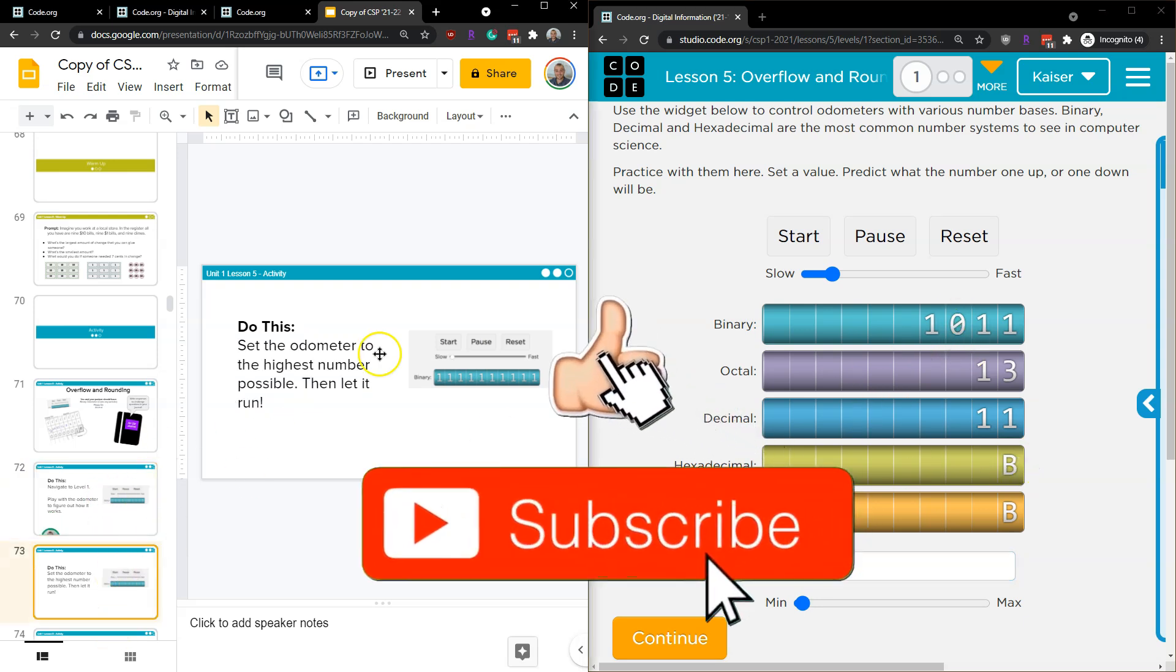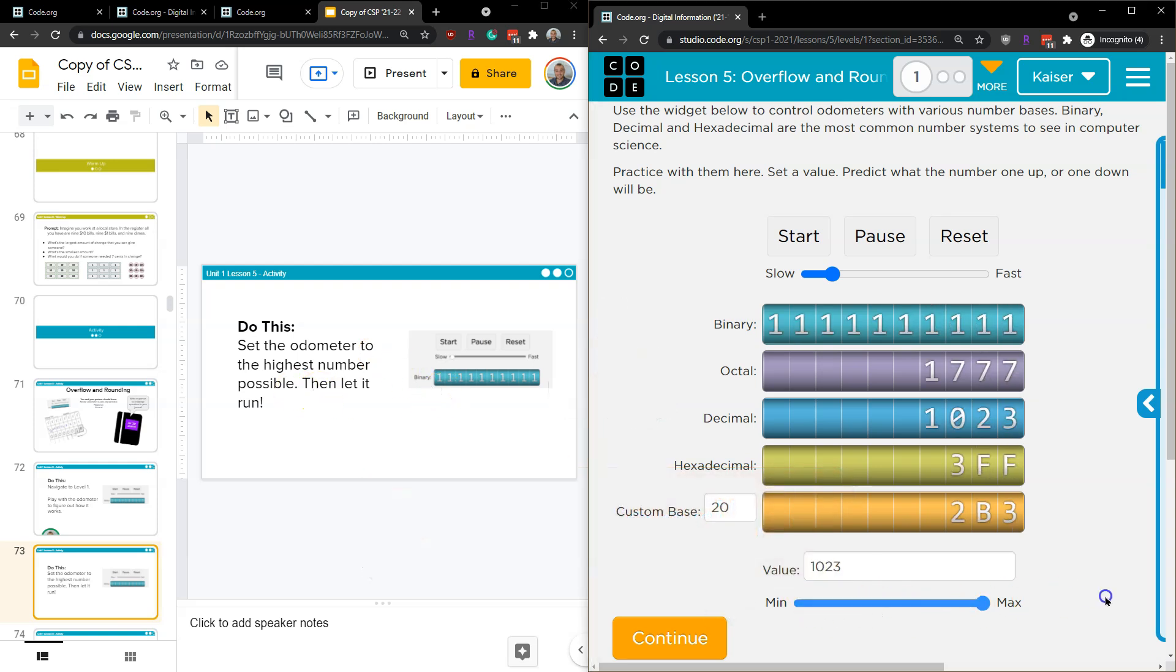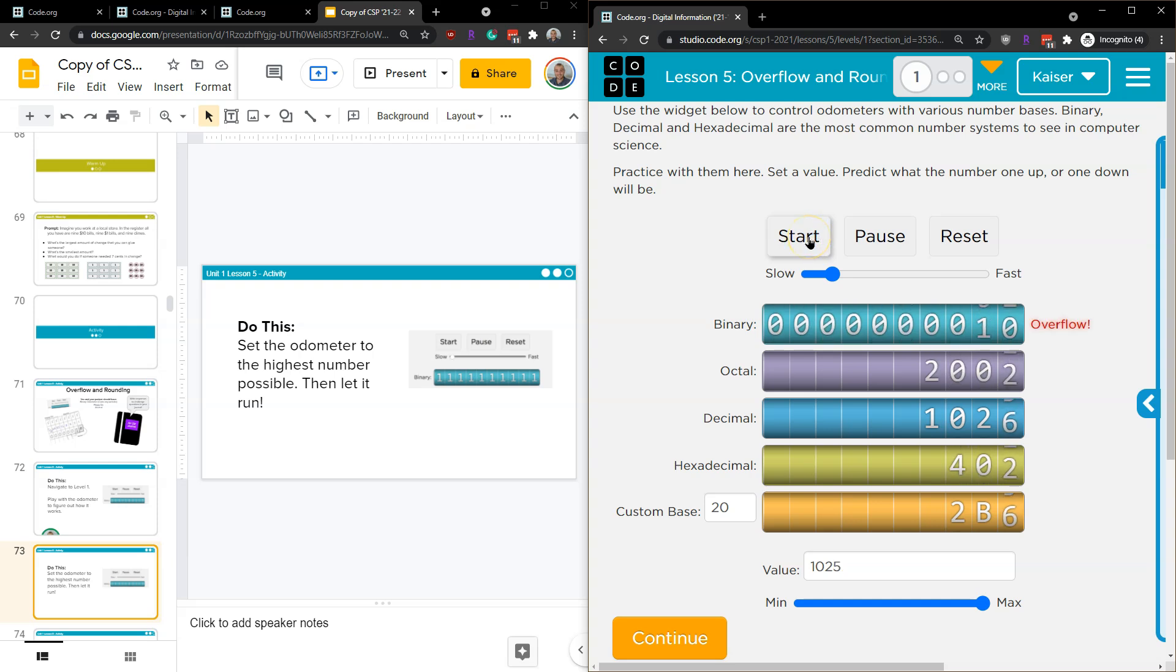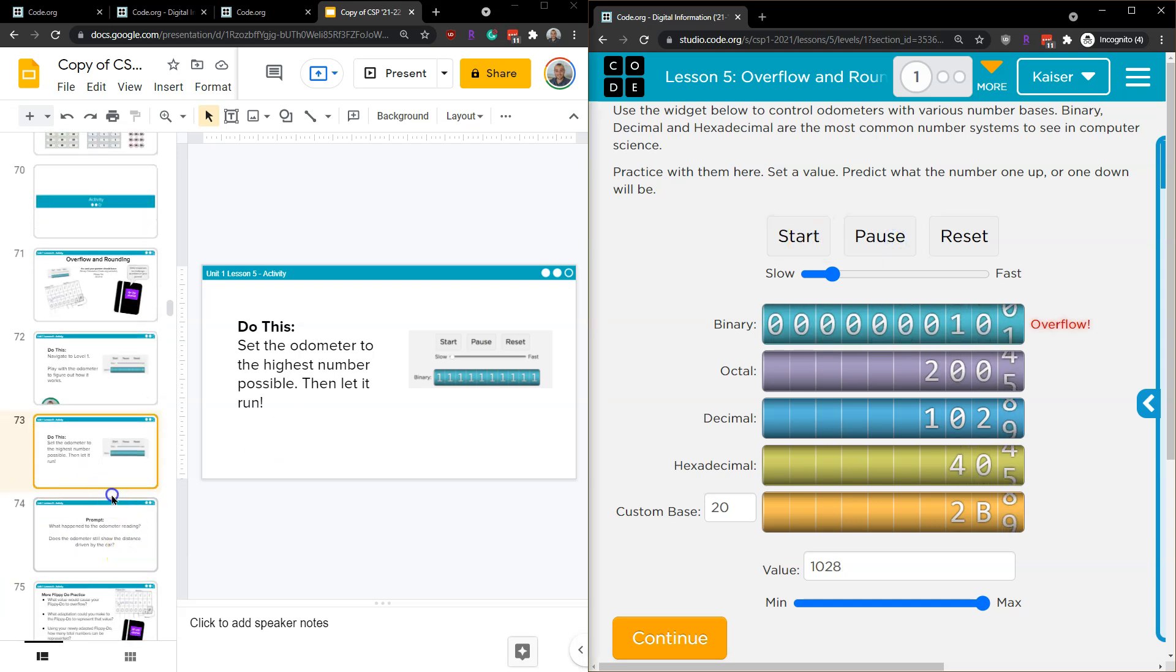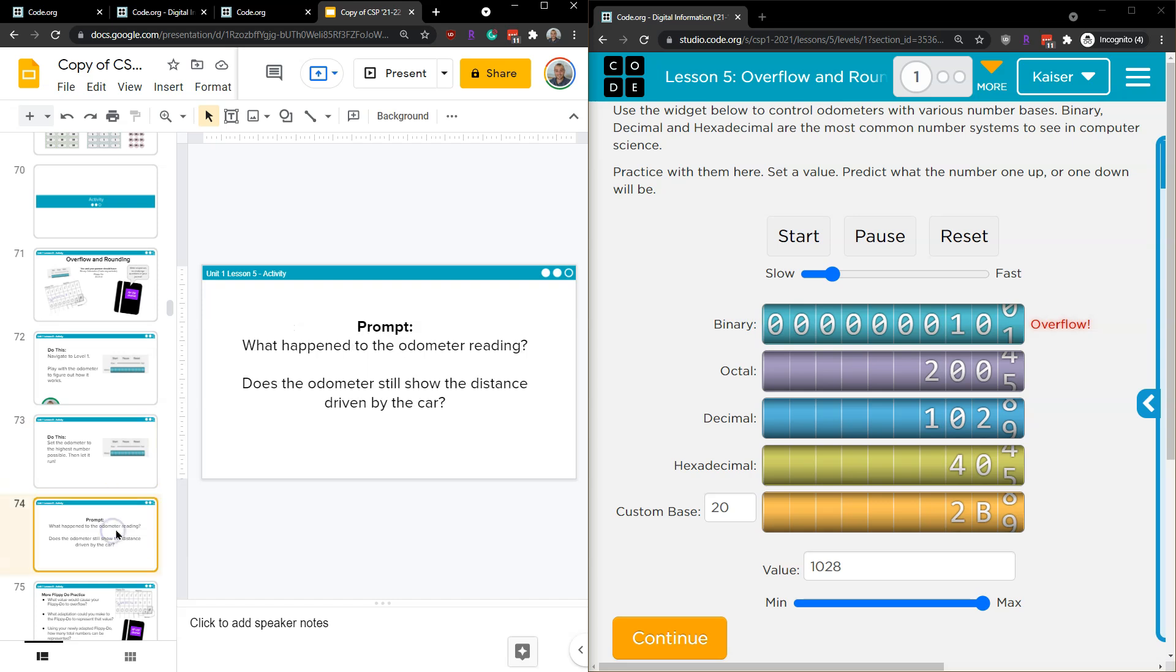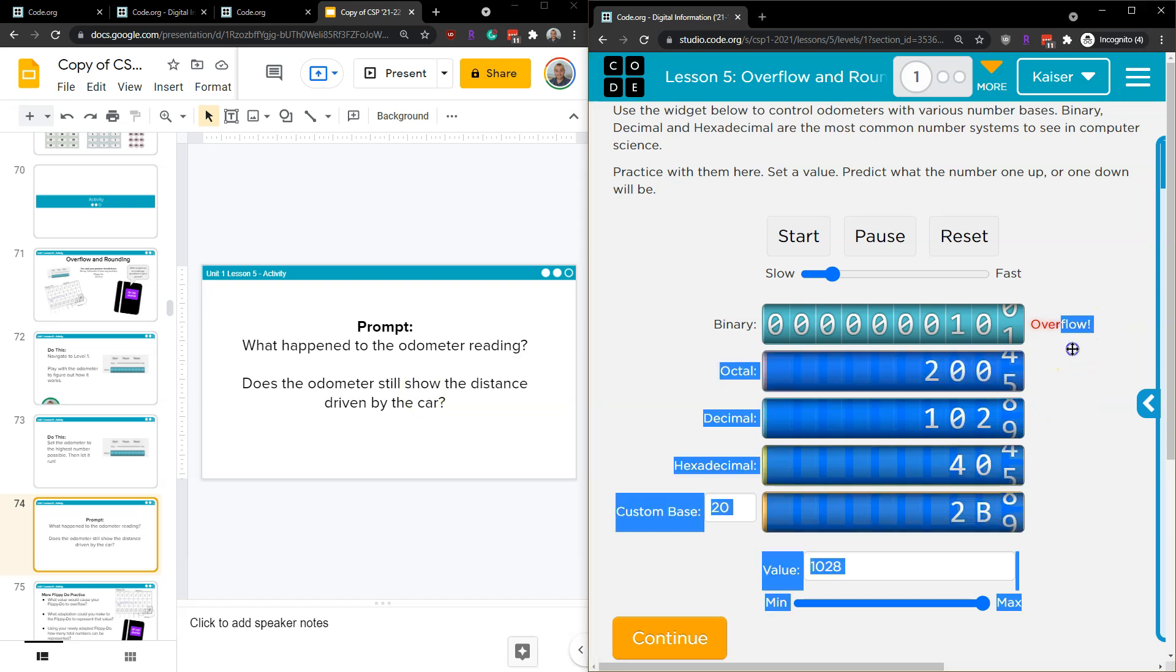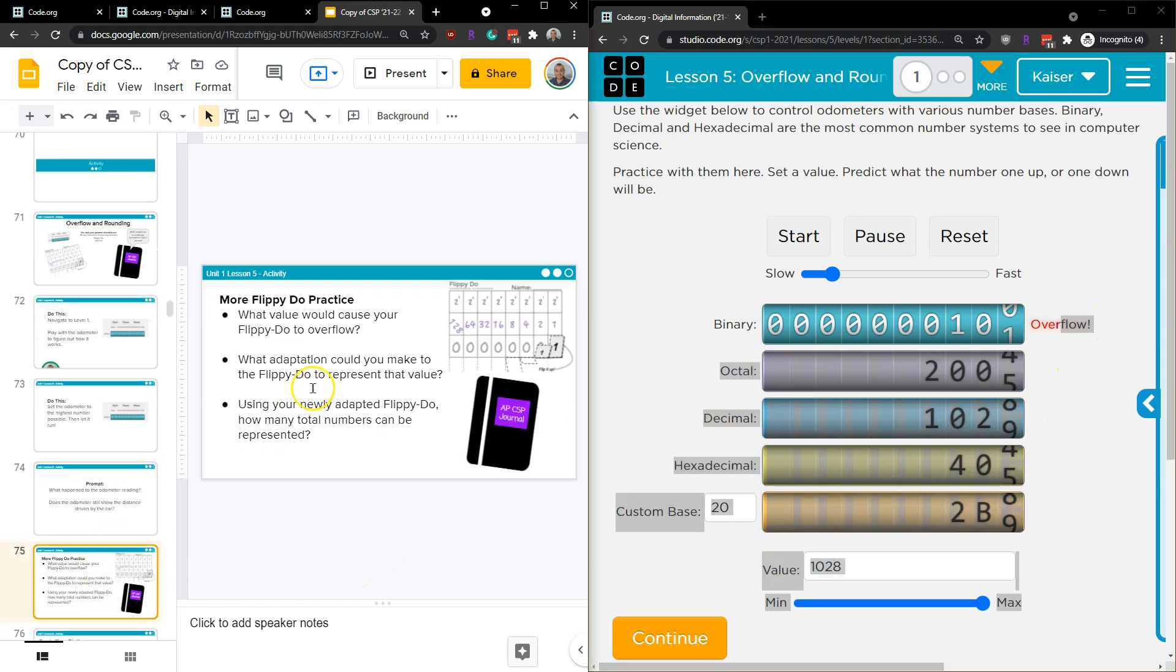Set the odometer to the highest number possible and then let it run. Okay. Highest number possible. Start. Whoop. What just happened? What happens to the odometer reading? Does it still show the distance driven by the car? No. What's it say here? Overflow. All right.